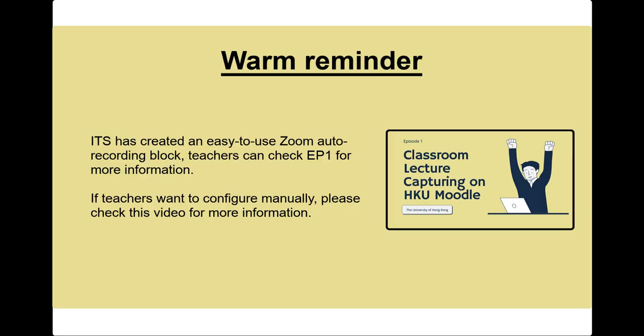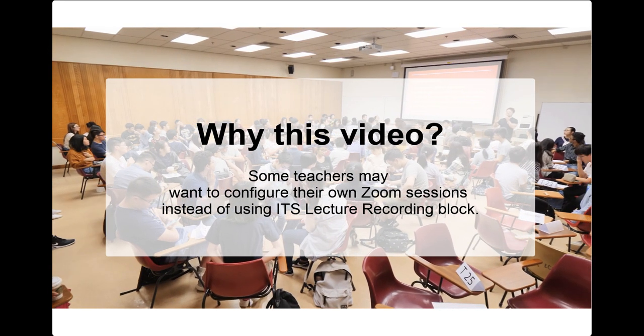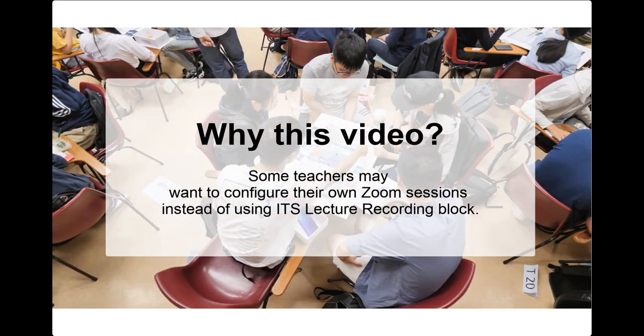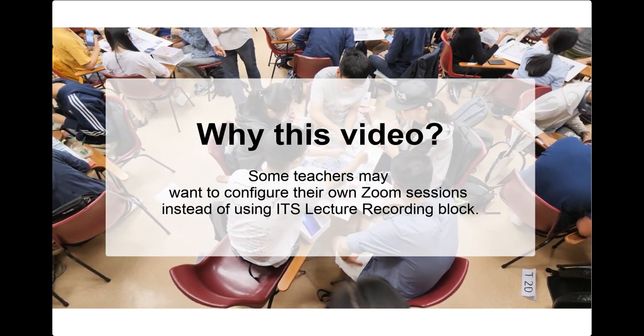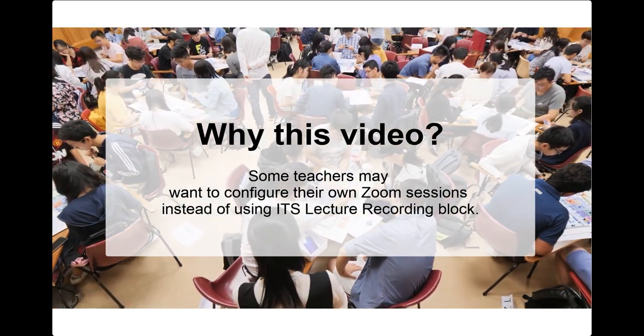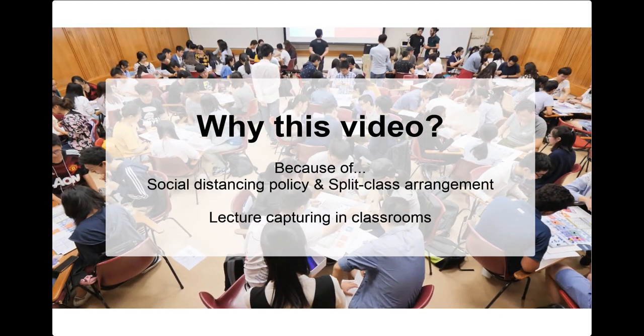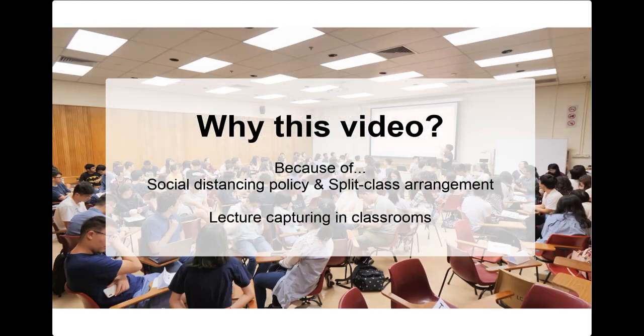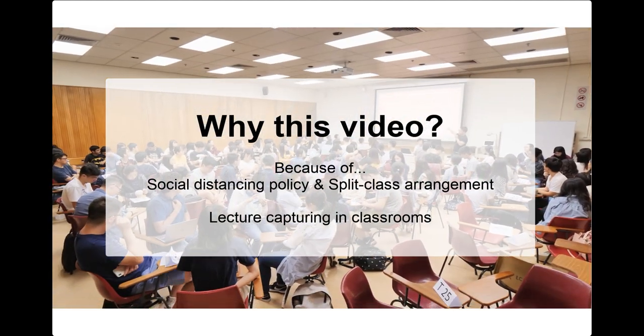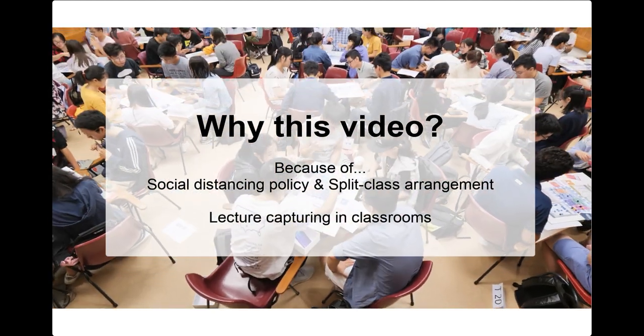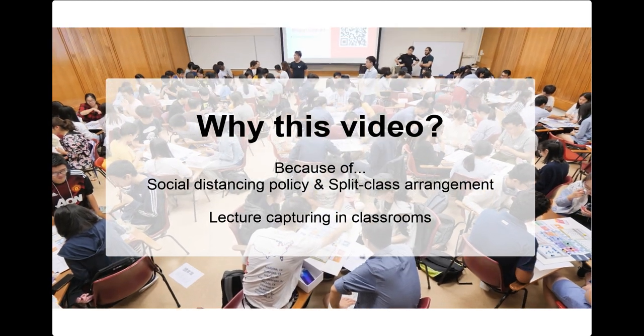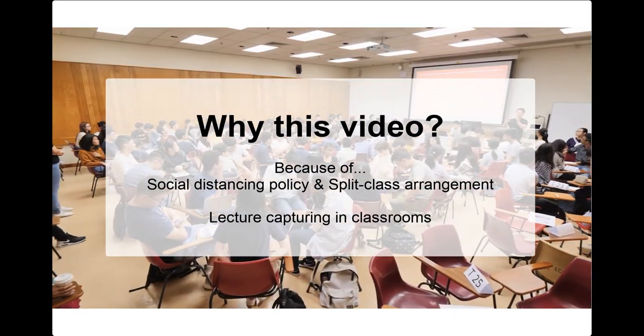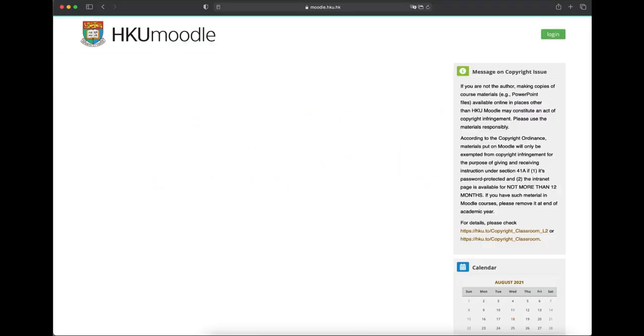Hello everyone, please click to watch episode 1 before this video. The lecture hall will not be able to have a large number of students because of the social distancing policy. Therefore, this video is to help you capture your in-class lecture to enable non-face-to-face students to watch the recording.